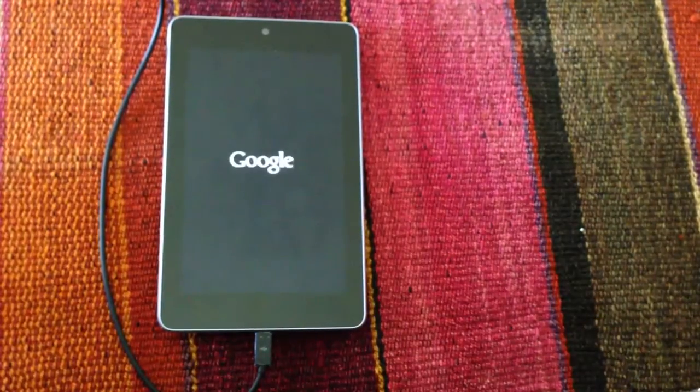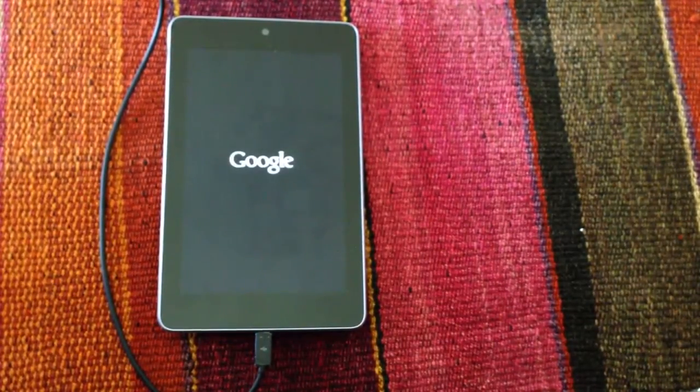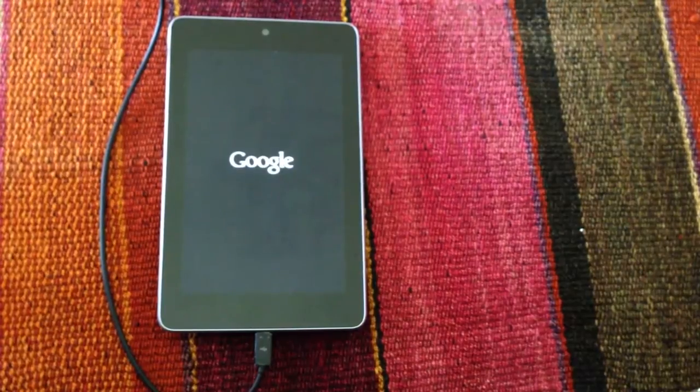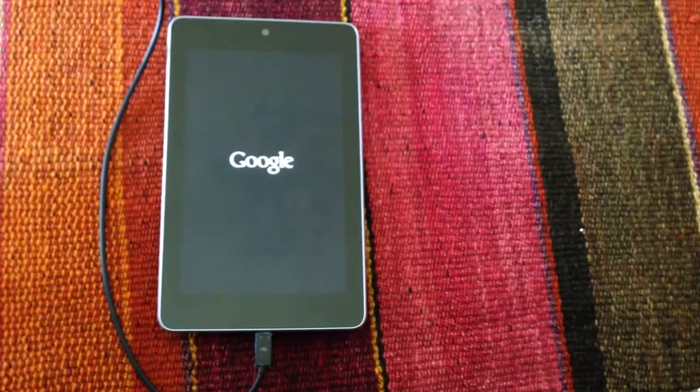So the device reboots again. A lot of updates for one day.